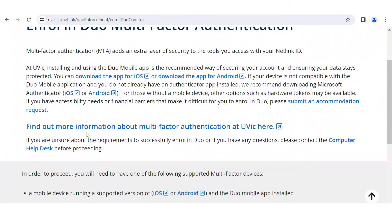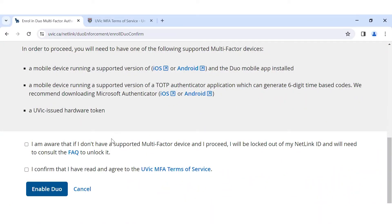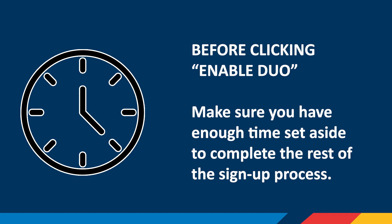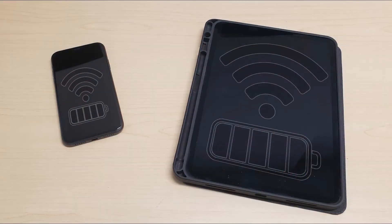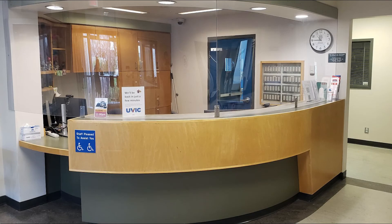You already installed the Duo Mobile app on your phone during Step 1, so scroll down to the Agreements section at the bottom of the page. Here you can read through the Terms of Service. Tick the boxes to confirm. Before clicking Enable Duo, make sure you have enough time set aside to complete the rest of the signup process. Make sure both your devices are charged and are connected to the internet. Don't close the browser window or navigate away before the signup process is done. If your signup process gets interrupted and your account is locked, contact the computer help desk.